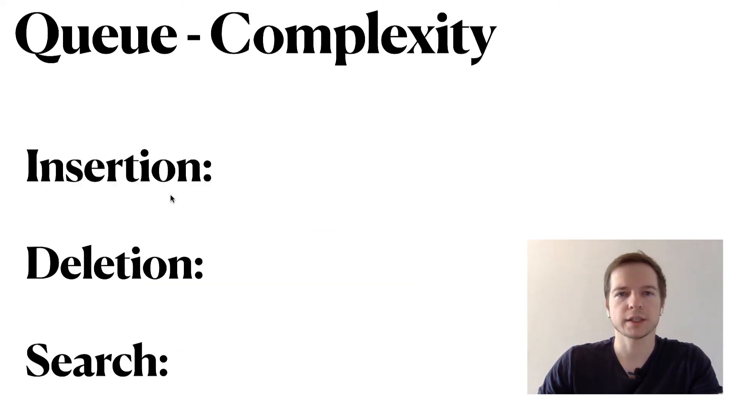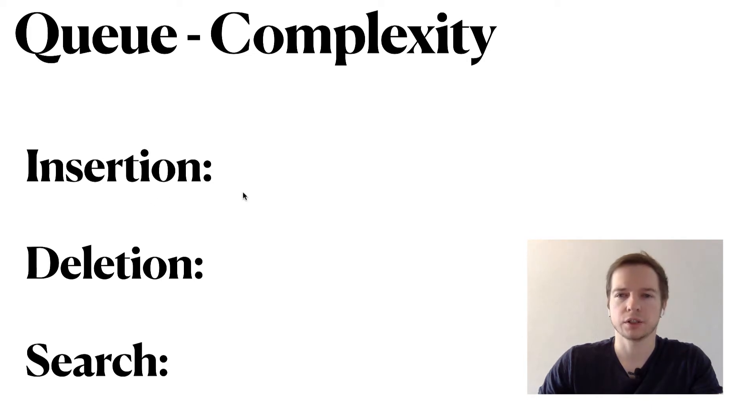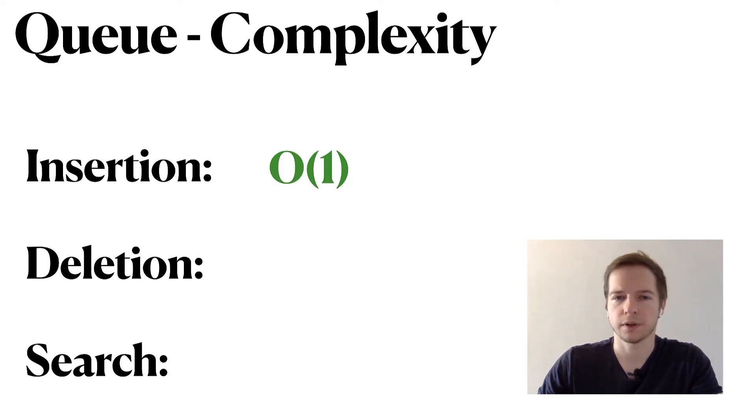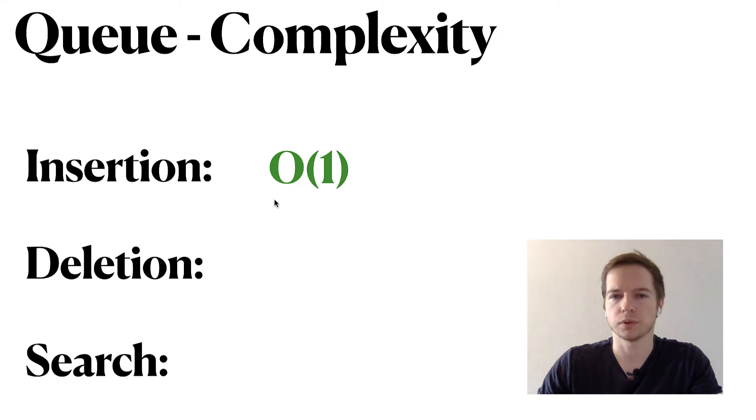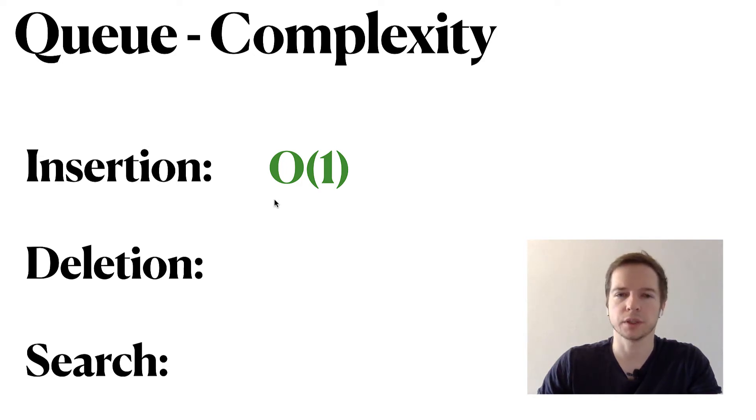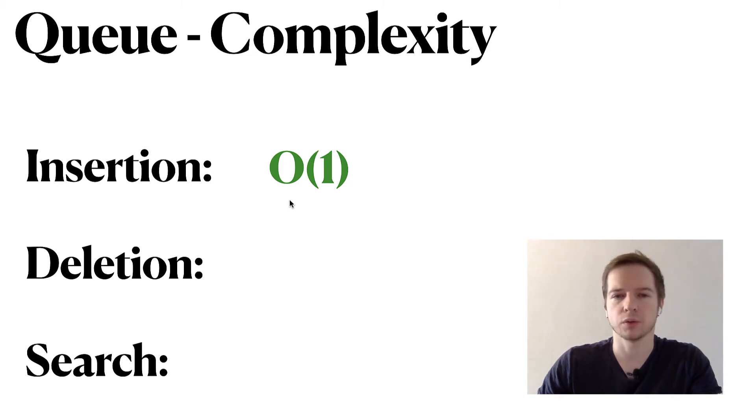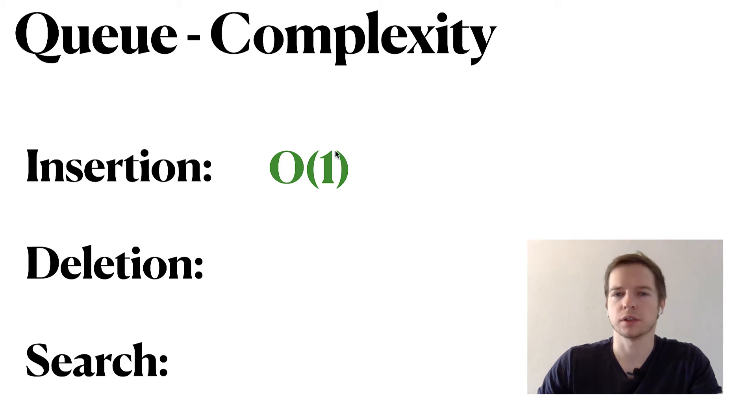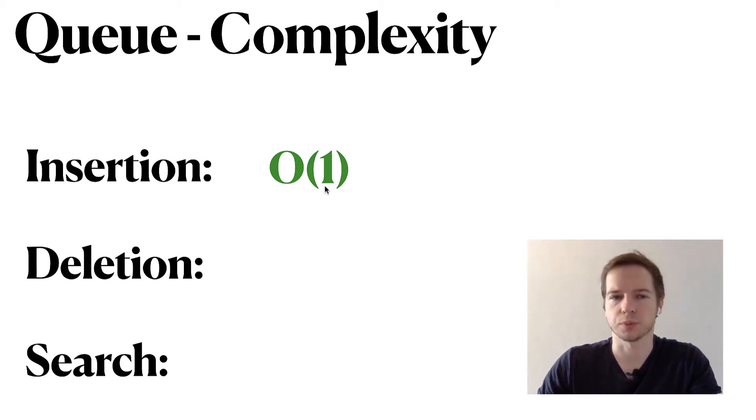What's the complexity of those operations? For insertions with enqueue, we just need to have a new element and we'll first modify the last element so it points to the new one, and then we'll move the tail pointer. It's like two operations and it's big O of one which is super good.